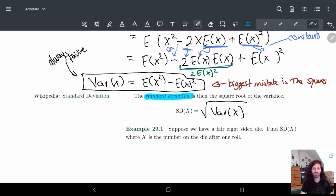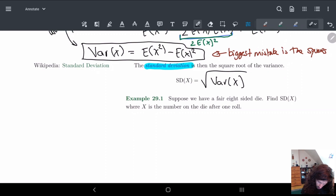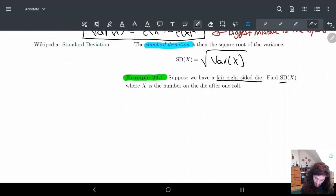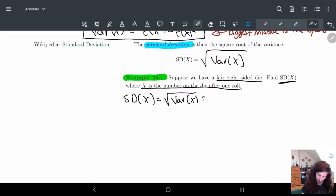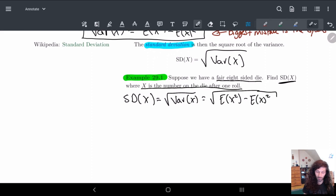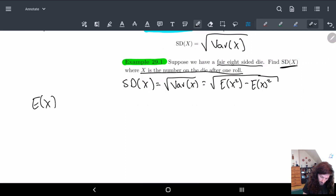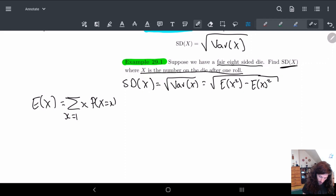Let me give an example because it's not too difficult. So we have a fair eight-sided die and we want to find the standard deviation of x, where x is the number on the die after one roll. So we roll it one time. In order to calculate the standard deviation of x, this is just the square root of the variance of x, which is E[x²] - E[x]². So we need to calculate all these numbers. First let's figure out E[x], which is the sum of x times P(X = x).